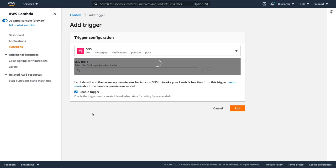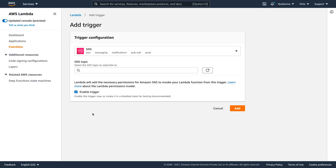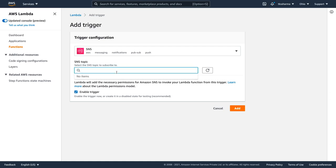Similarly, SNS - whenever anything is getting posted to the SNS topic, Lambda can also be a subscriber of that topic. SNS is Simple Notification Service where you can actually send a message to a Lambda, to HTTP endpoint, to SQS. There can be multiple subscribers of a particular topic. Here you need to specify the topic name. Once the message is published, Lambda can be a subscriber and that will read the message and do something else.